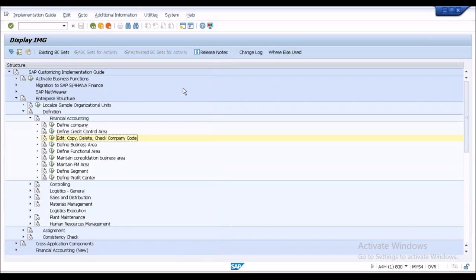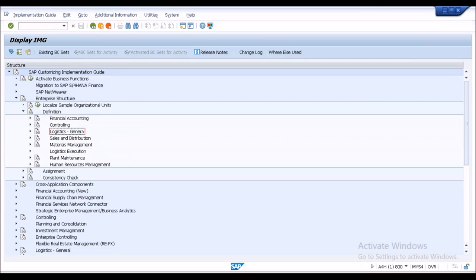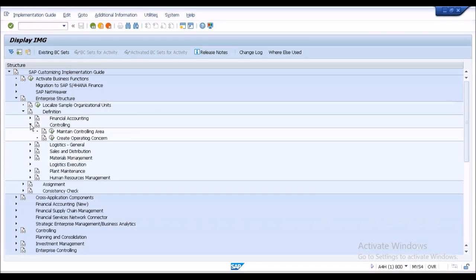Business area and functional area are optional even in ECC, so I'm not creating them now — we can create those organizational elements later when needed. It's better to create the controlling area now, because once we proceed with transactions it will be difficult to come back and create it.